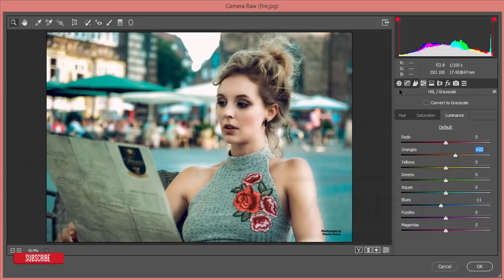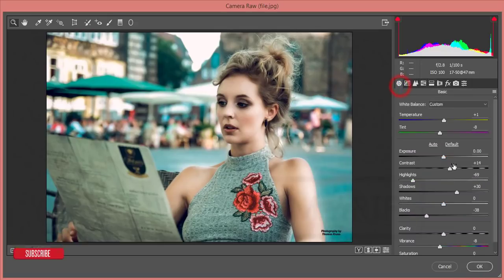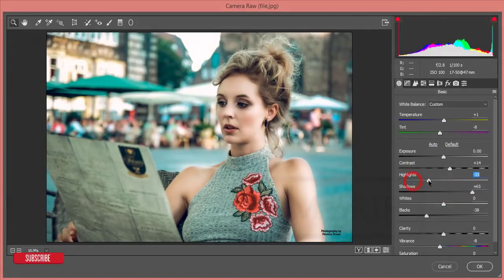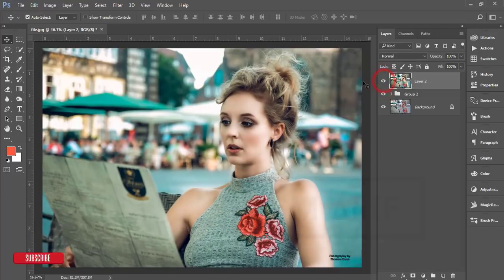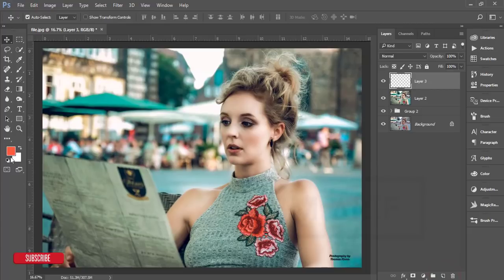If you need, you can change the color and the glow. From the Basic panel I'll add some shadow and change the highlight. Then hit OK. You can compare the before and after.